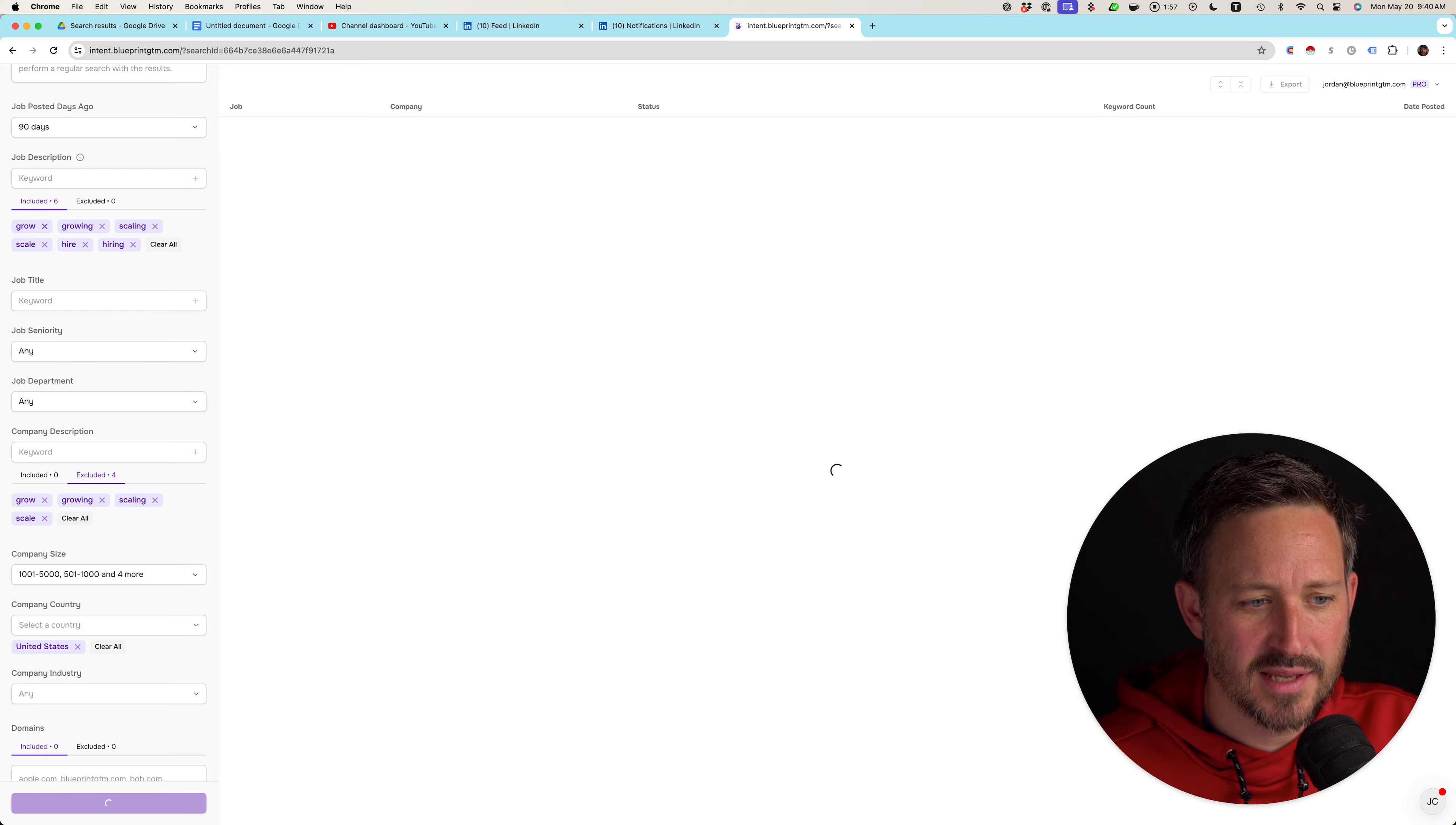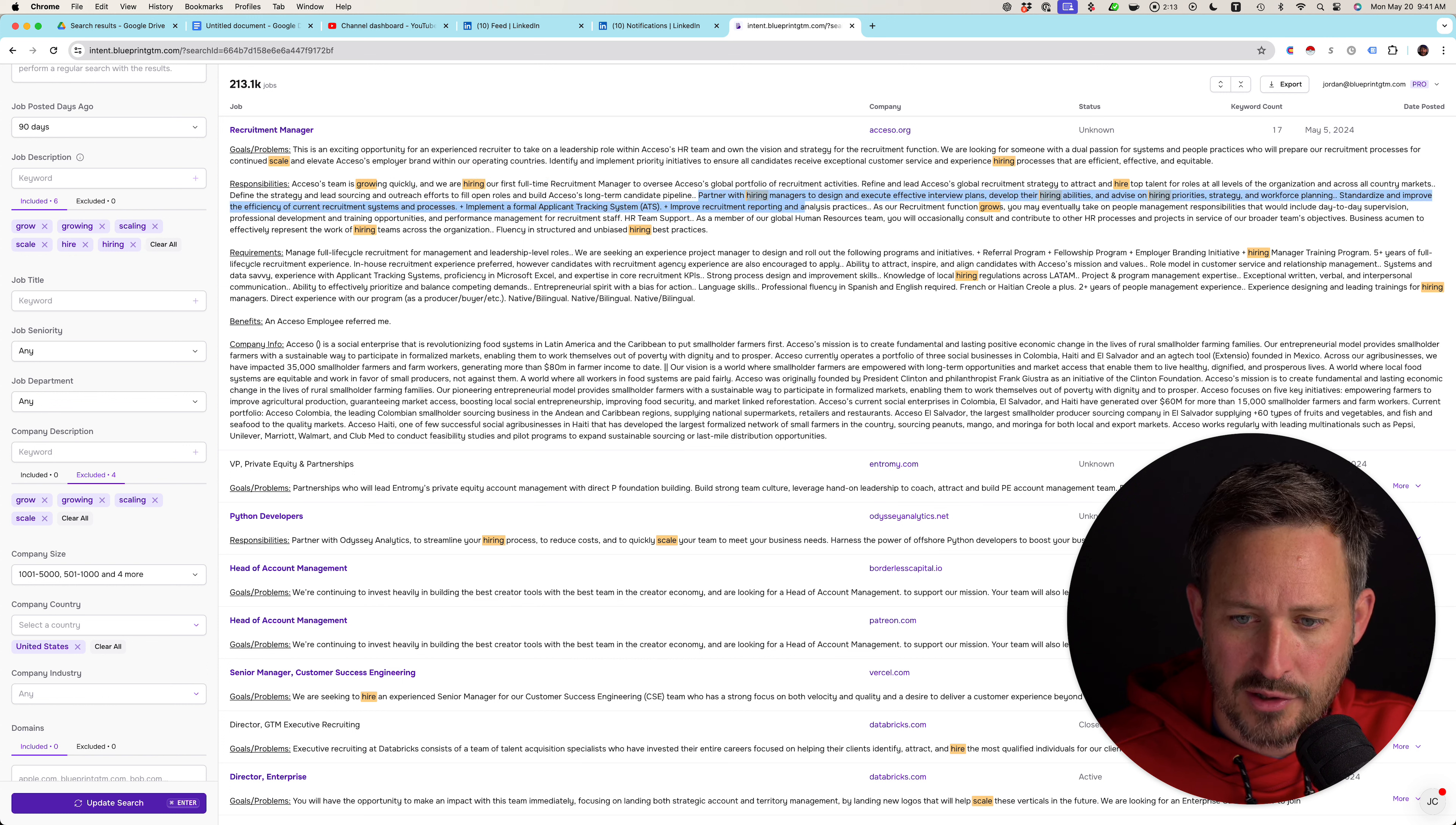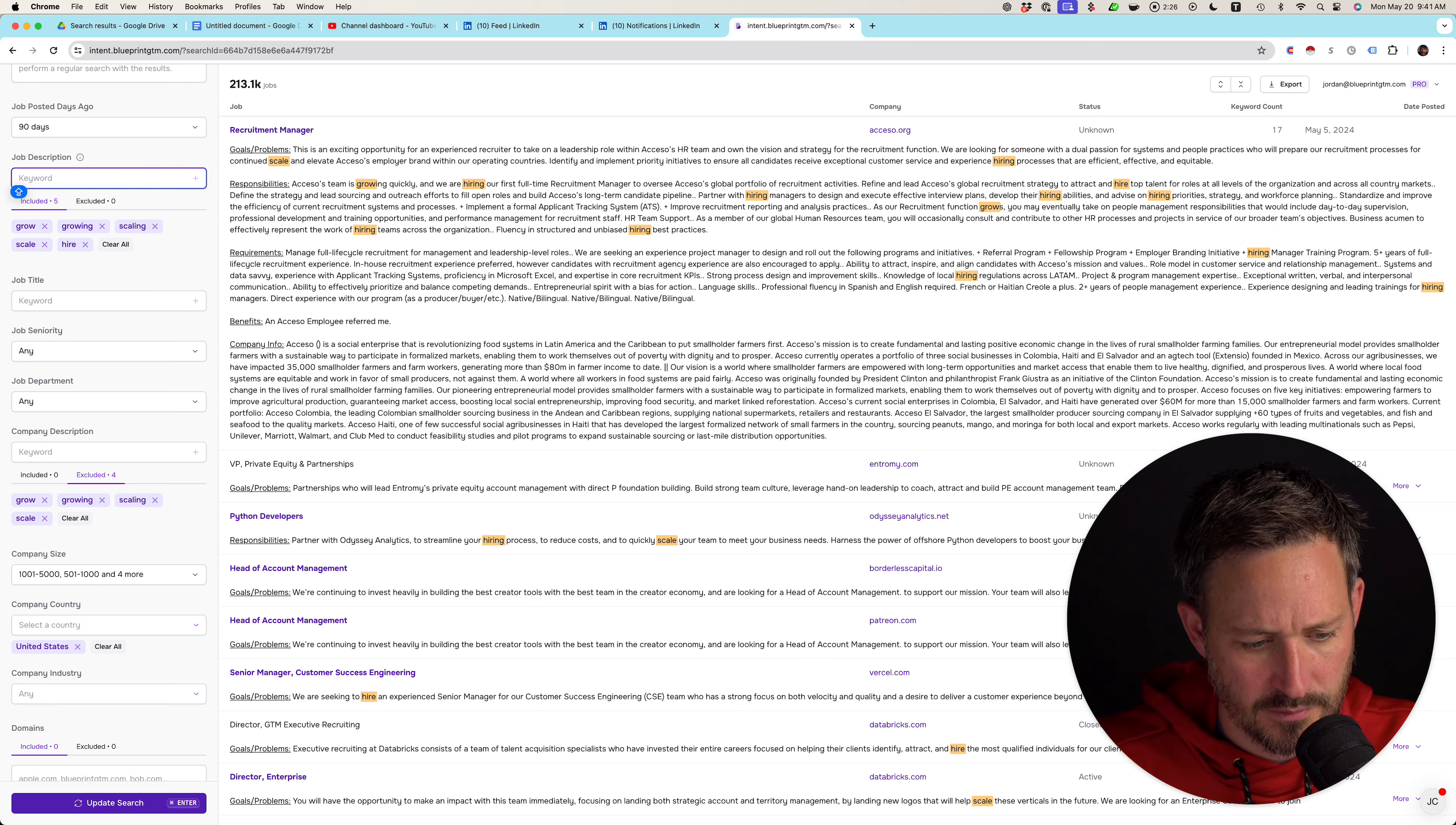So basically what this is saying is sort the entire market by who mentions grow, growing, scaling, scale, hire, or hiring the most where their company doesn't talk about this. So let's actually see. Growing quickly. Hiring our first time. Hiring managers. Grow. Hiring regulations. Hiring manager. Let's actually remove hiring. Let's remove hiring, and then let's keep hire. Let's run the search again.